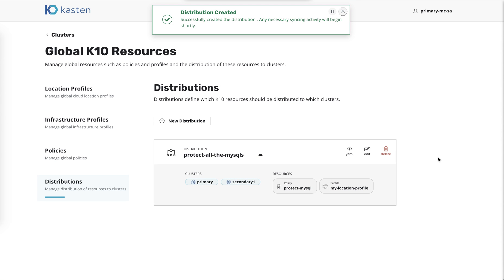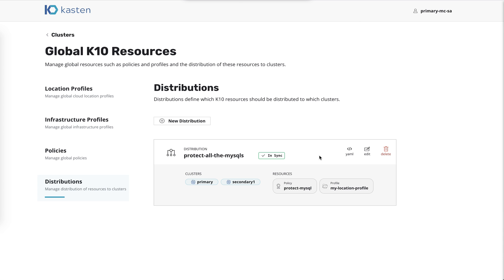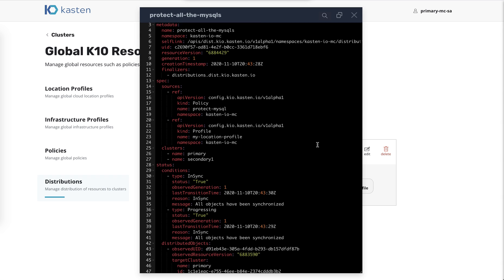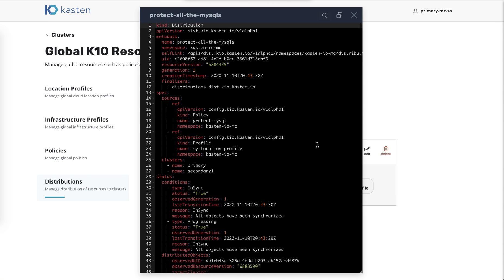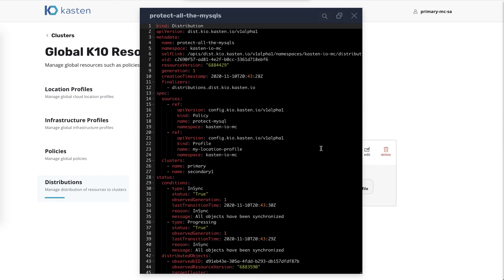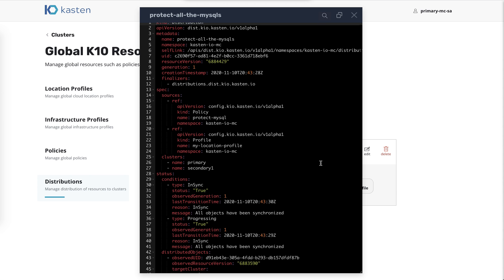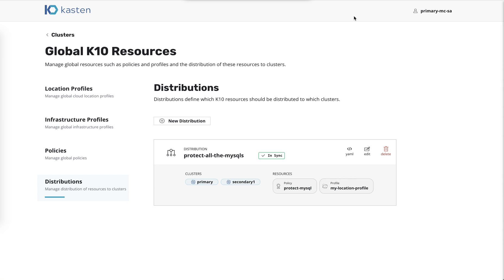So what it's going to do next is it will start synchronizing these resources out to these clusters. And it looks like it's already done. As is typical in our K10 UI, you can actually look at the YAML of the resource. Distribution similar to our policies and profiles is a Kubernetes custom resource. And so you can see the actual resource there in YAML.